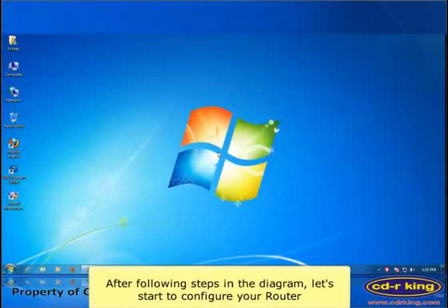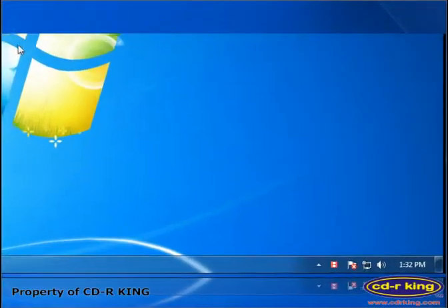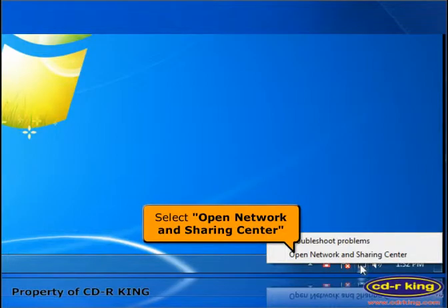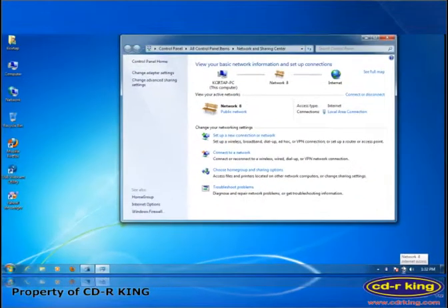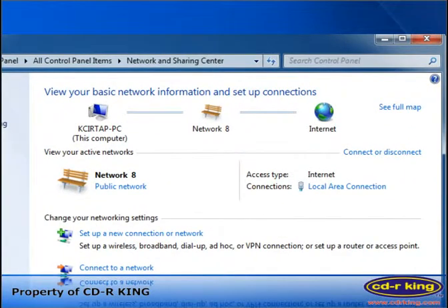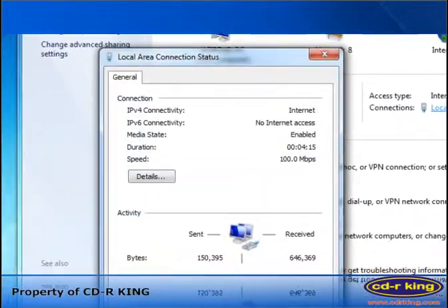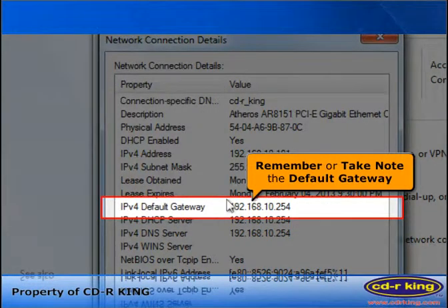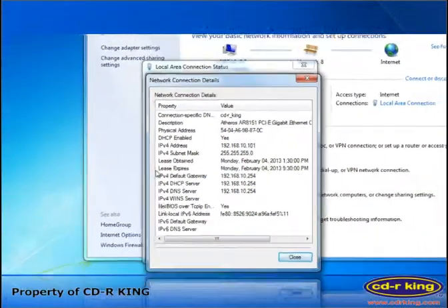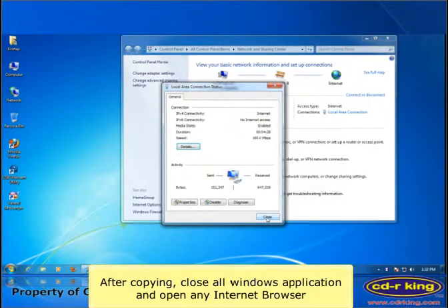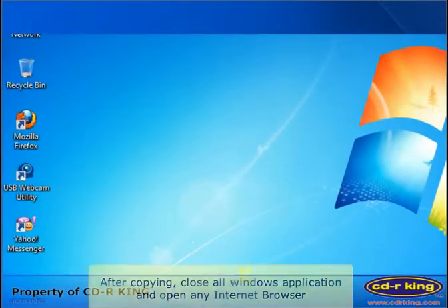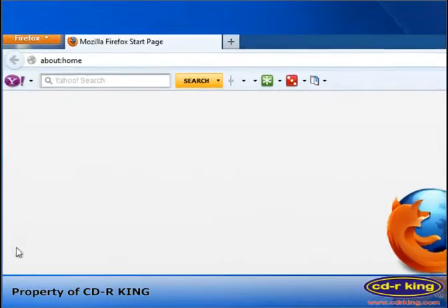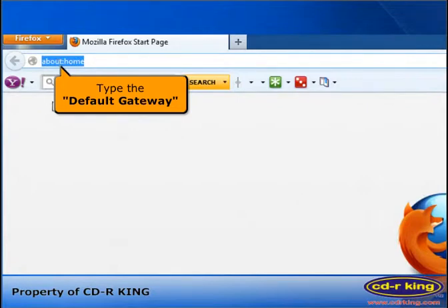After following the steps in the diagram, let's start to configure your router. On the lower right side of your desktop, right-click the network icon, then select Open Network and Sharing Center. Click Local Area Connection, then click Details. Remember or take note of the default gateway. After copying it, close all windows and open any internet browser. In the address bar, type the default gateway that you copied earlier.